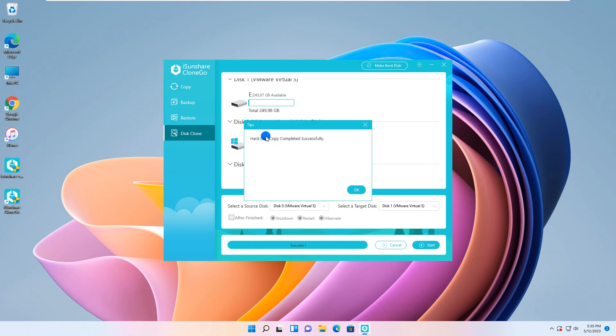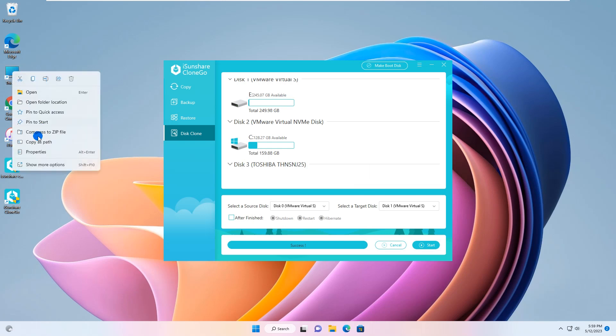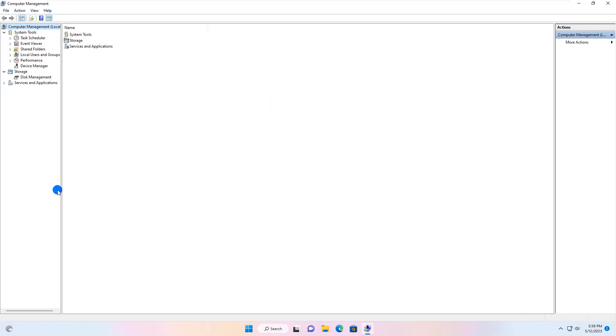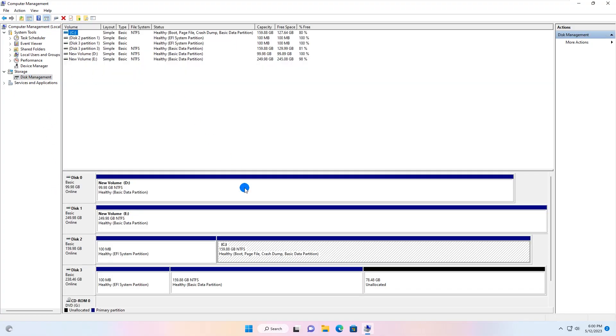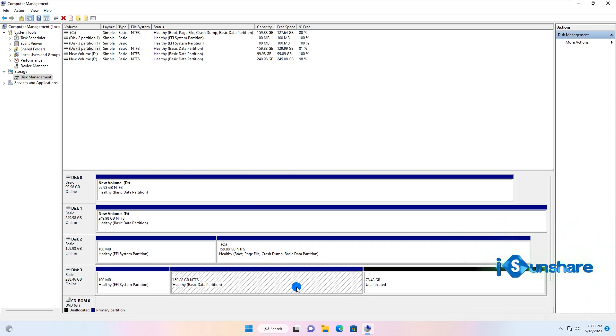Well done, you can see the hard disk copy completed successfully prompt. Go to your computer management and open disk management.